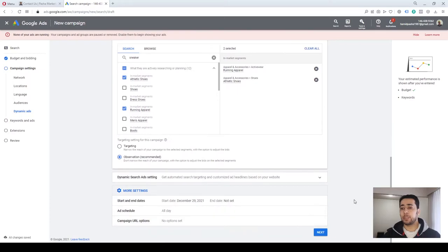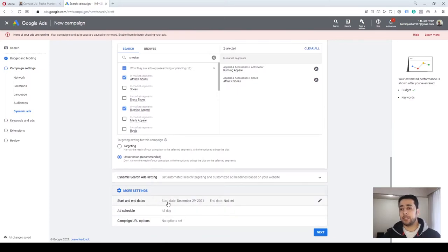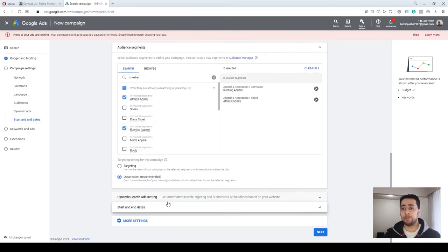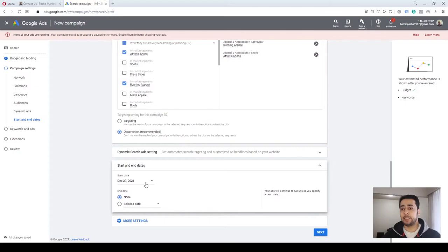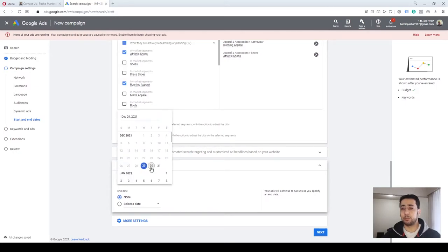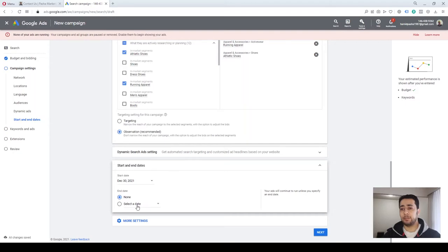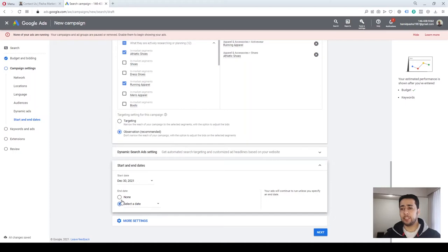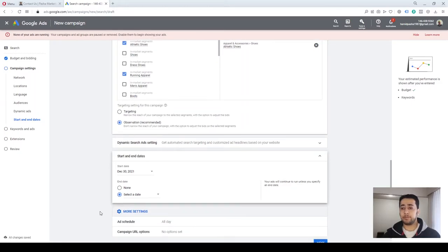By clicking on More Settings, you could define a start and end date. For start date let's say we are going for tomorrow. For end date, we could either select an end date for our campaign or let it run indefinitely and decide to pause it later when we want to. You can also add an ad schedule.